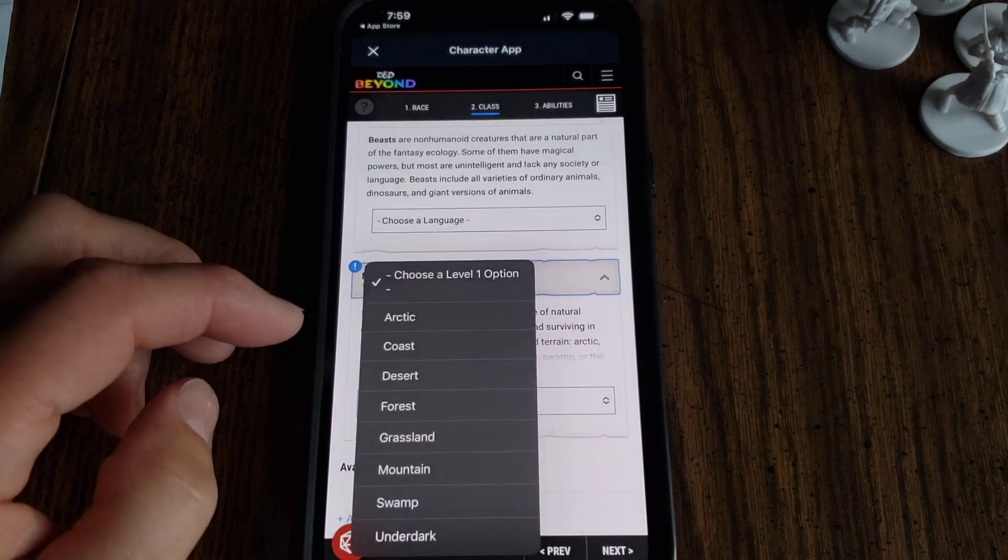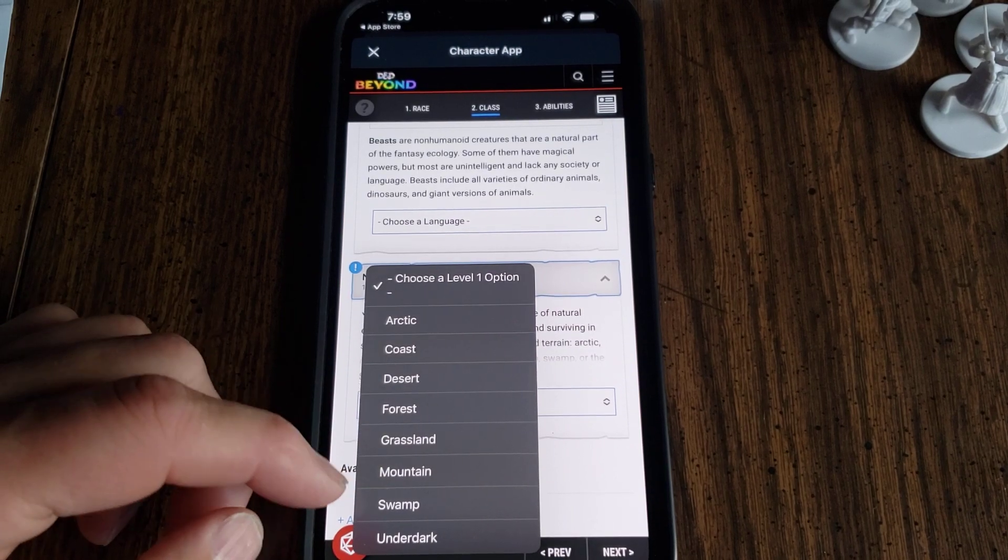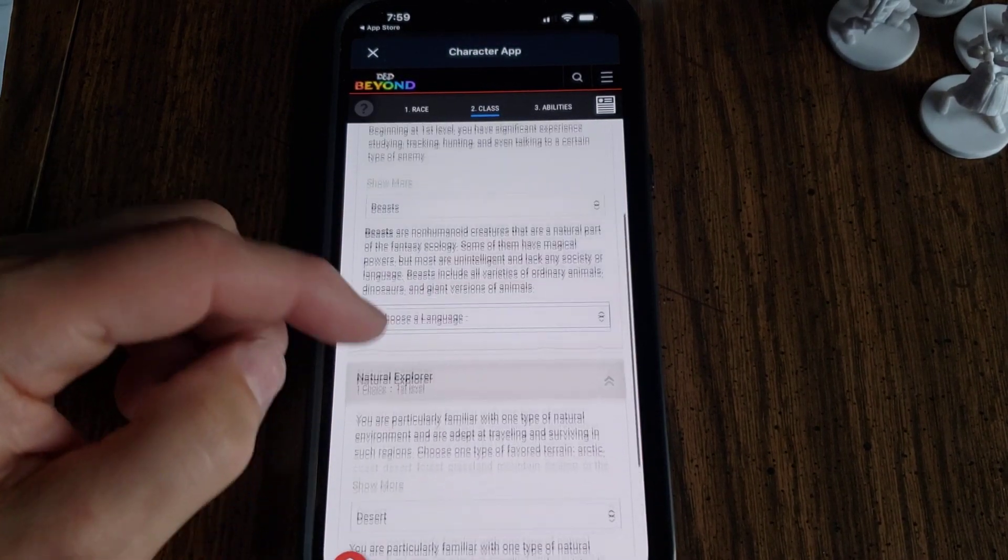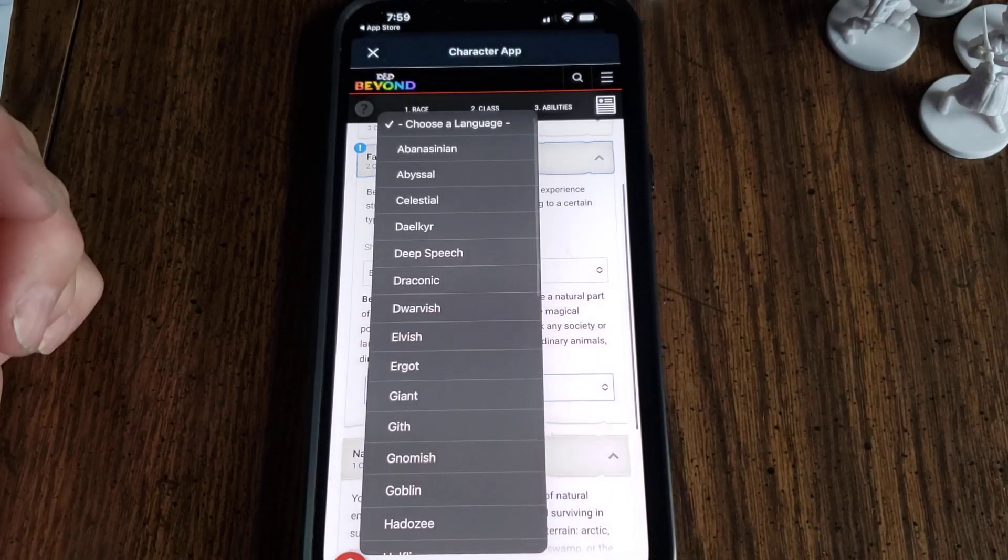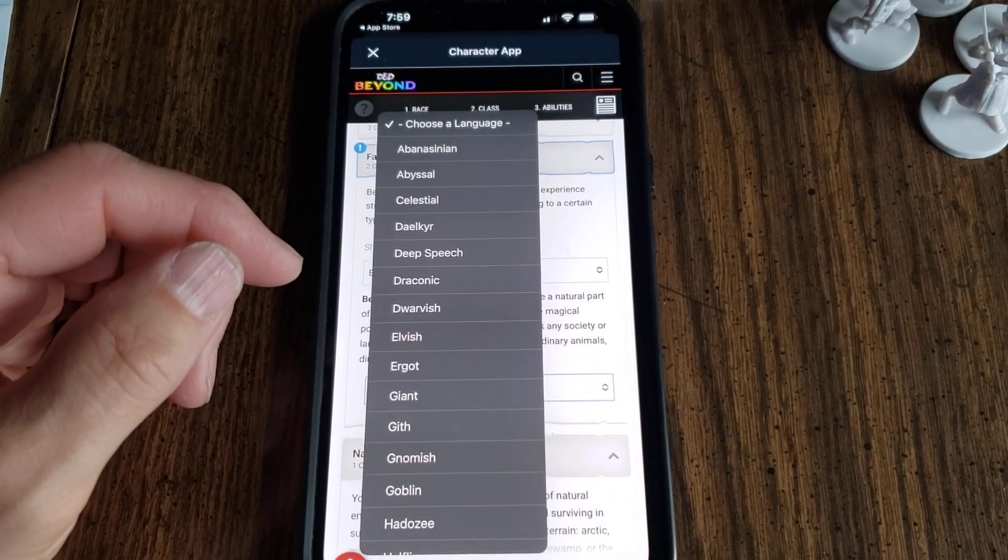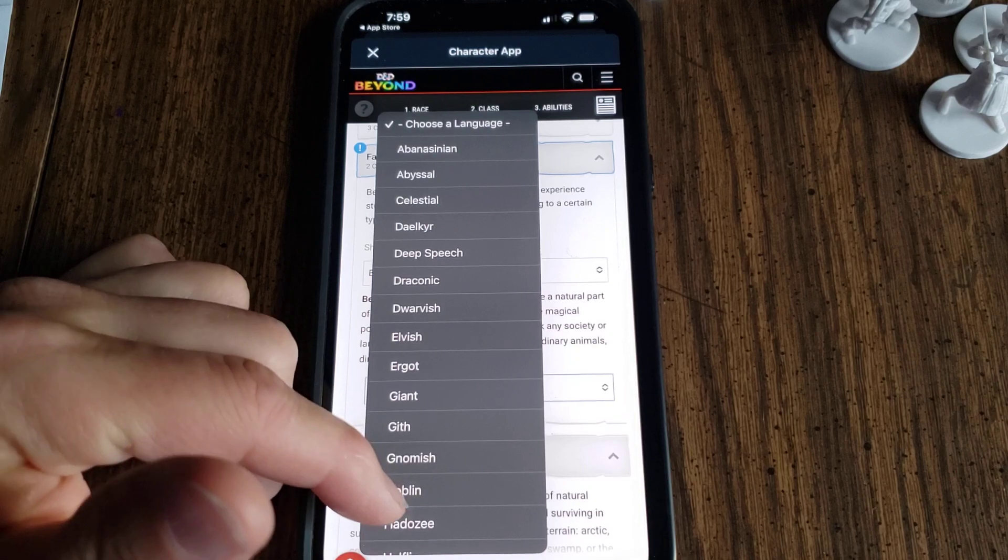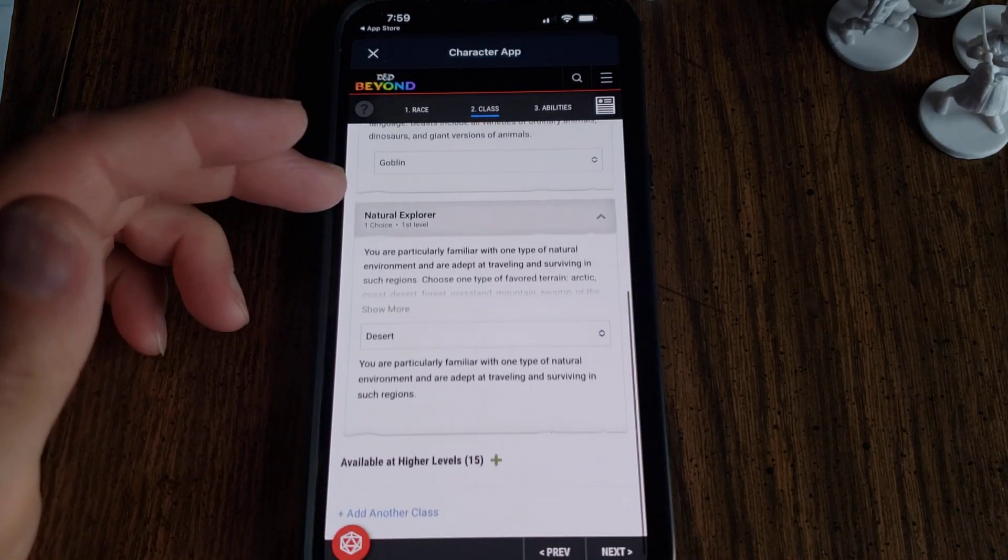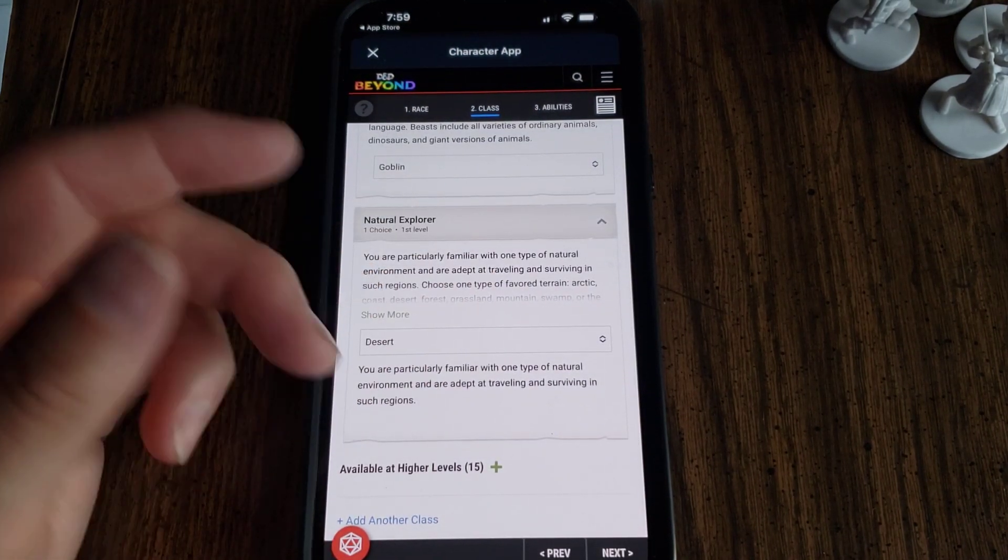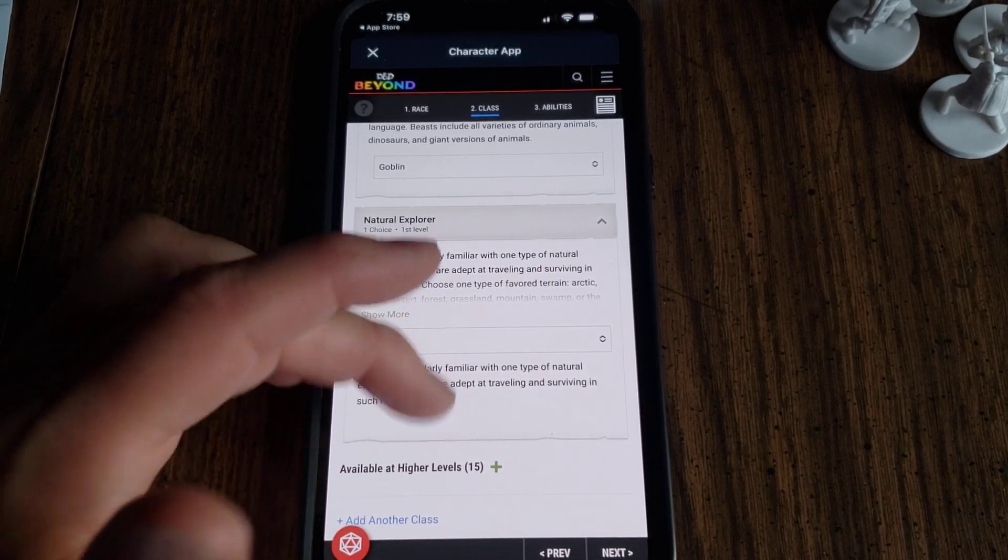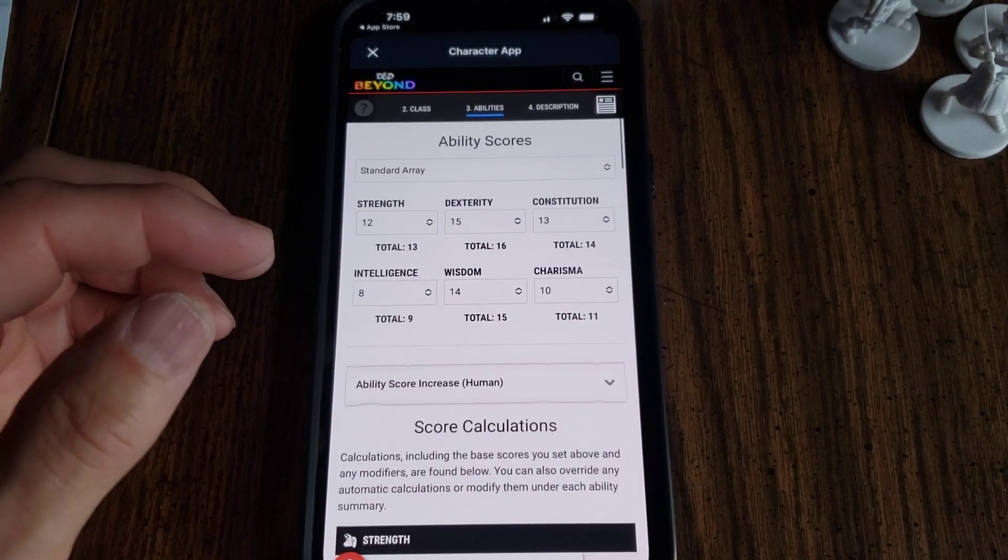Then you get to be a natural explorer, and you get that option there. I'm going to do desert because we're actually going to play Star Wars, so he might be on Tatooine. He gets to pick another language, so we'll pick Goblin because that'll be like Greedo. Remember Greedo? Maybe Greedo can be a Goblin. Hit Next.